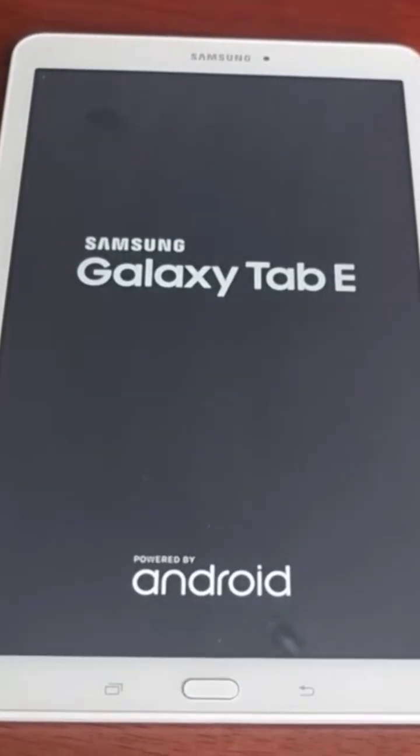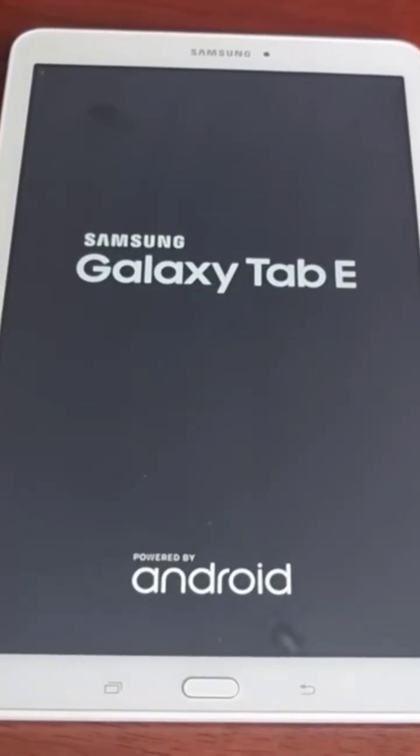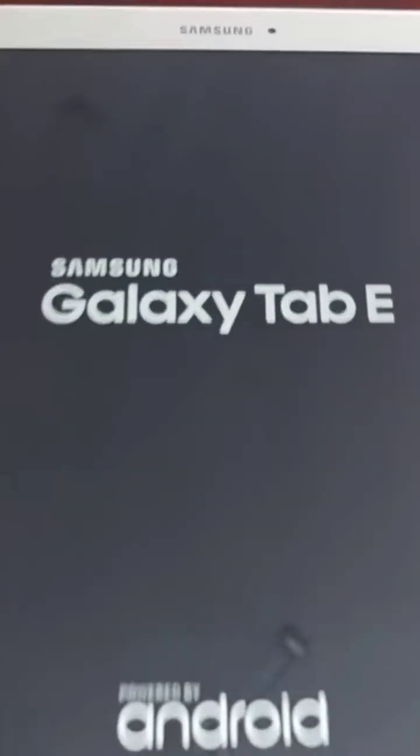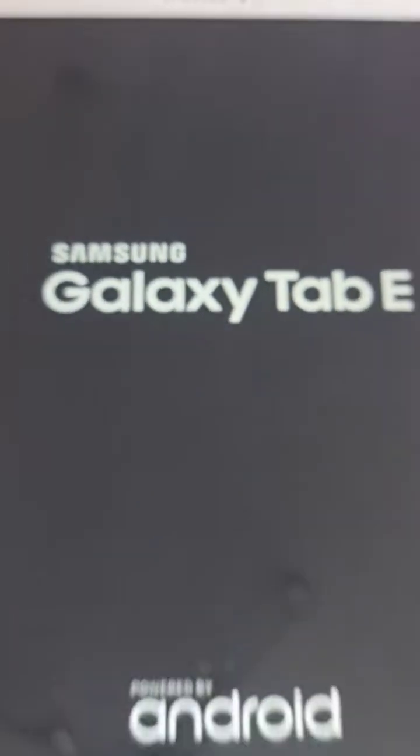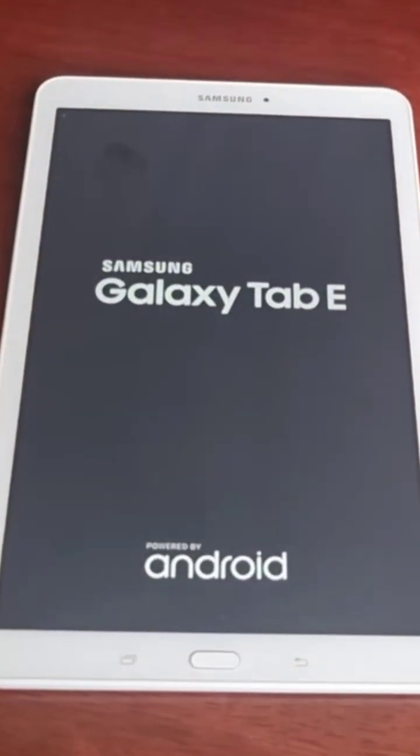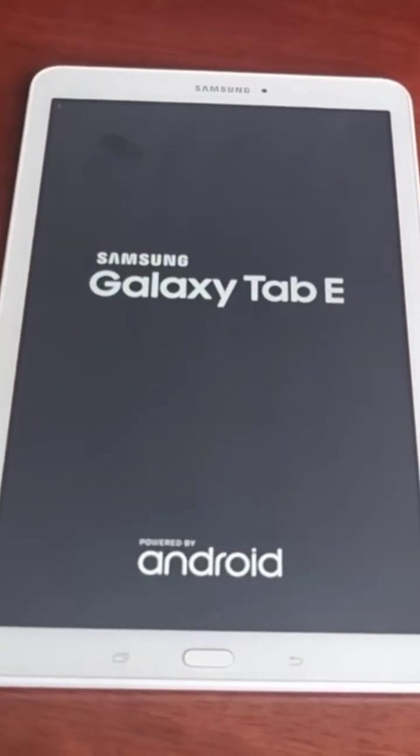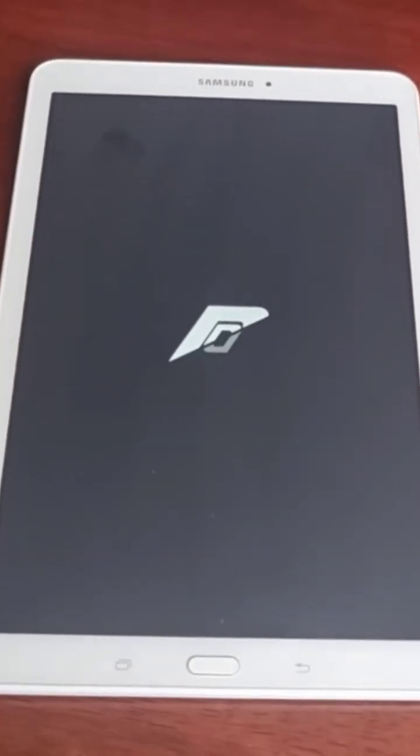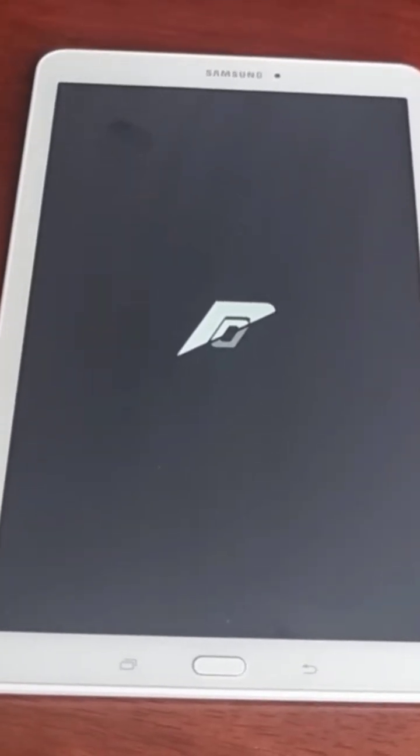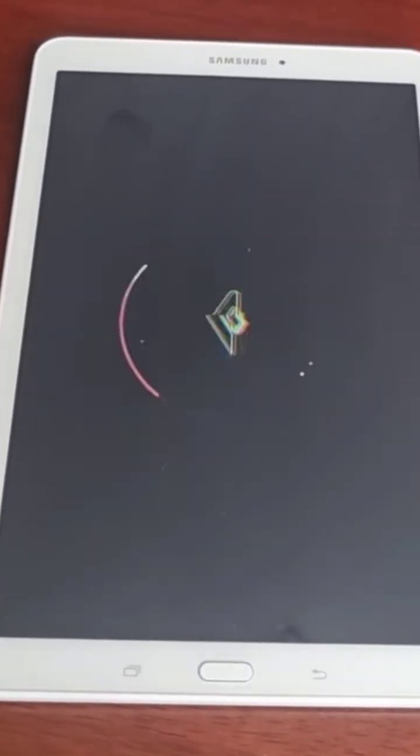Yo, it's your boy the Android Doctor back again with another quick video. I'm here with the Samsung Galaxy Tab E 9.6. I know it's been a while since I've made a video on this tablet—that's because there hasn't been much development going on. However, I've got some good news: there's a new ROM. It's called Resurrection Remix ROM.